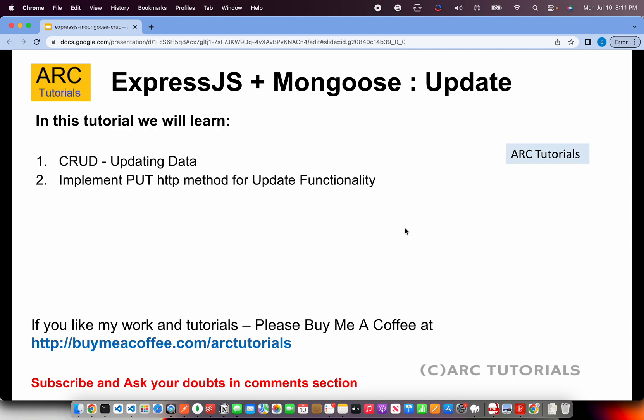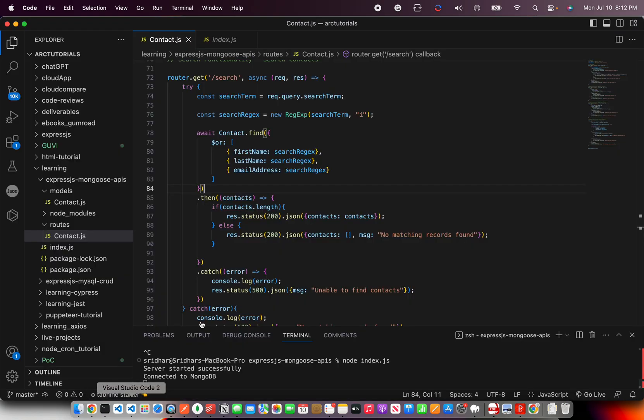To implement the update method we will have to use the HTTP put method. Just to recap, for creating we use post, for reading data we use get, for updating data we use put, and for deleting we use the delete method. That being said let's get started with our coding.